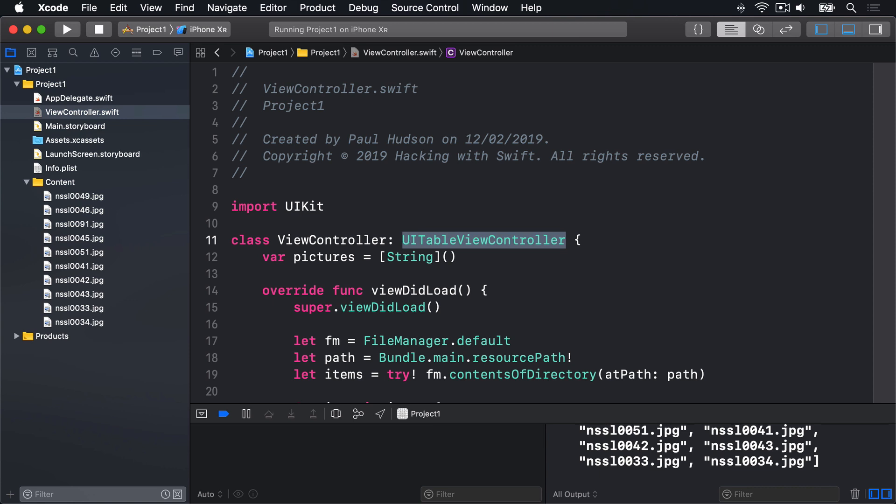Behind the scenes, UITableViewController still builds on top of UIViewController. This is called a class hierarchy, and it's a common way to build up functionality quickly. We've changed the code in ViewController so it builds on UITableViewController, but we also want to change the user interface to match.